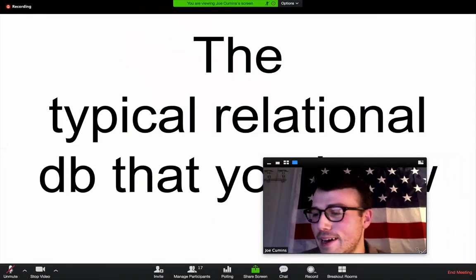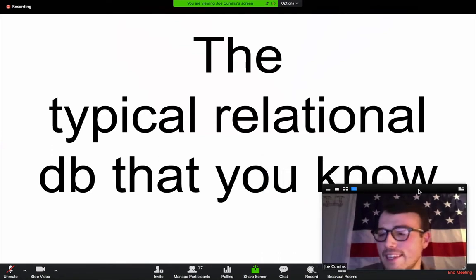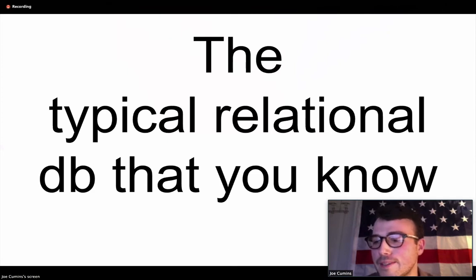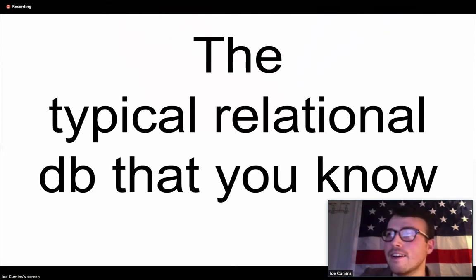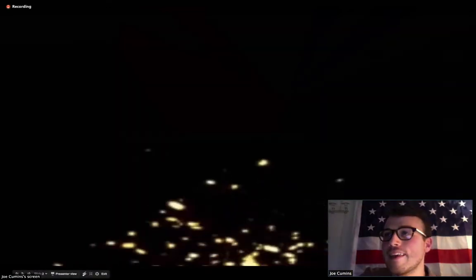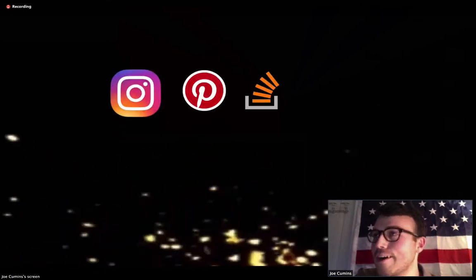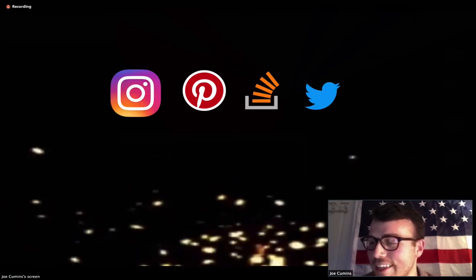I want to start my presentation by talking about the typical relational database that you know. It's great for a lot of the tasks that we do, but for certain situations its performance is just ordinary. For some tasks, companies like Instagram, Pinterest, Stack Overflow, and Twitter need something super to be able to function every day like they do.